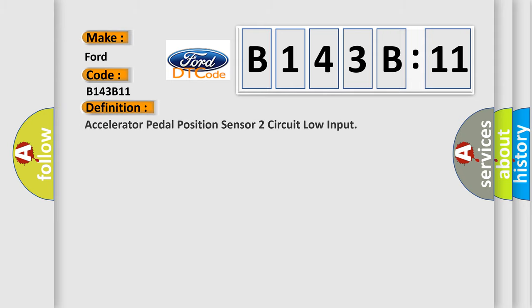Infinity car manufacturer. The basic definition is accelerator pedal position sensor 2 circuit low input.